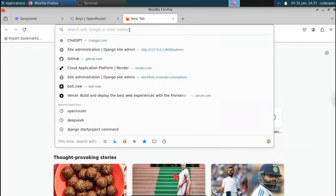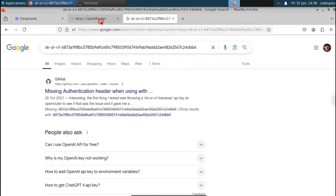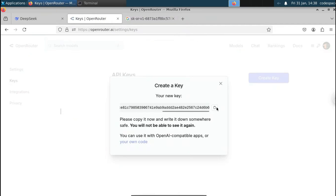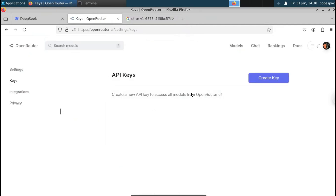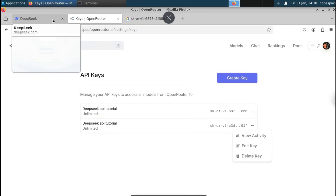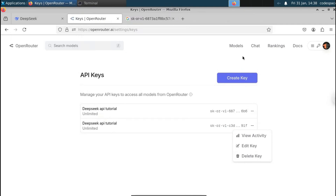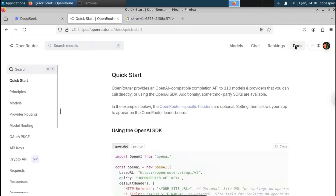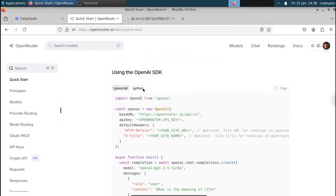After you have got the API key, go to the documentation in the top right-hand side. You can see they provide detailed documentation on how we can interact with this Deepseek API using Python. They also provide an option for TypeScript, but we will stick with Python.